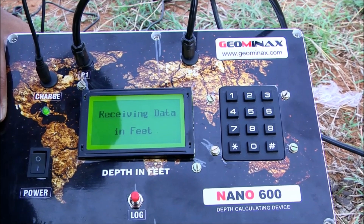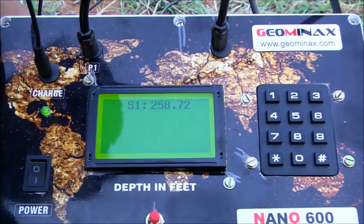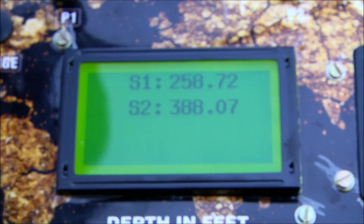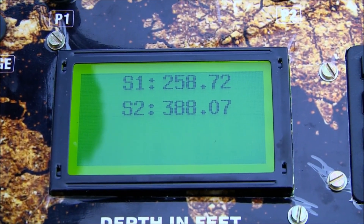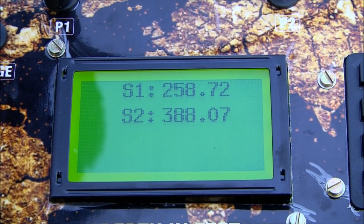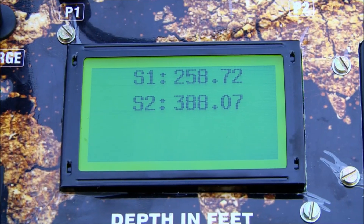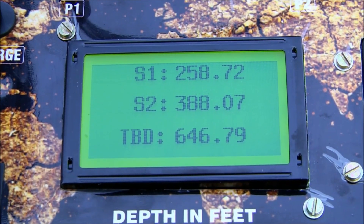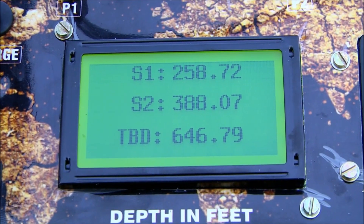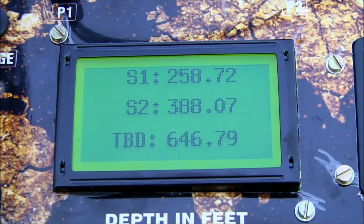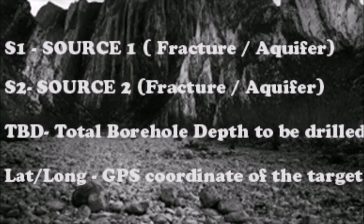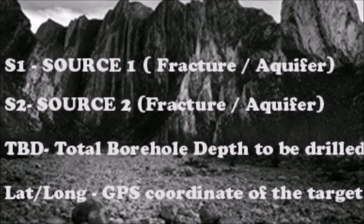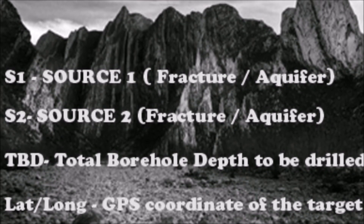After initializing, the data are received in feet: S1 representing Source 1, S2 representing Source 2, and finally TBD representing the Total Borehole Depth to be drilled. S1 describes the depth from the surface to the first fracture or aquifer, S2 describes the depth to the second fracture or aquifer, and TBD describes the total borehole depth to be drilled.